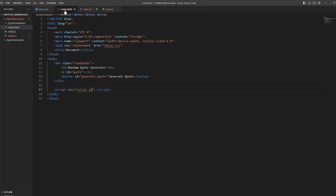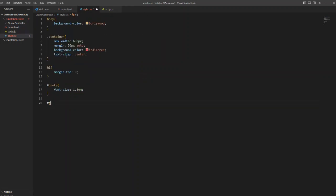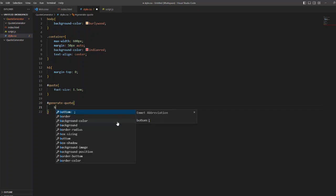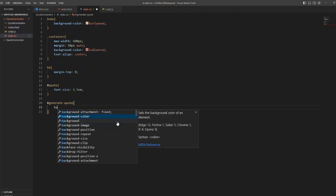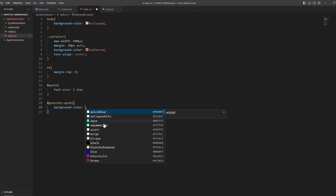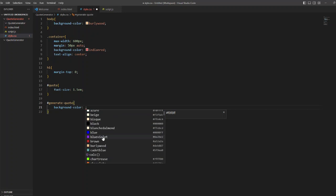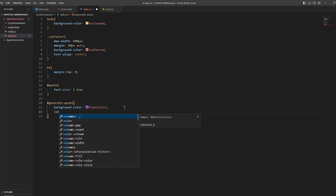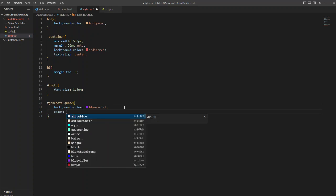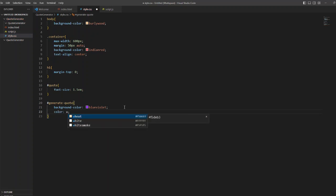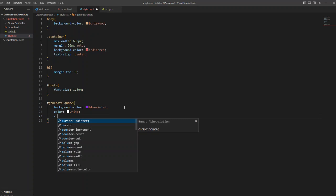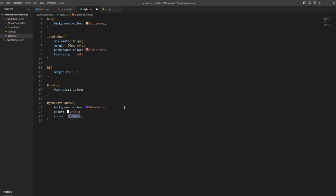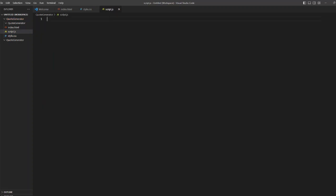You can even give a font style to it. Now for the button I am going to give a basic styling for my button as well, like a background color of blue violet and the color of the text as white inside the button, so that generate a code text will be displayed in white.